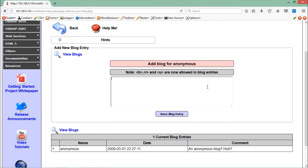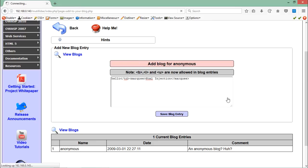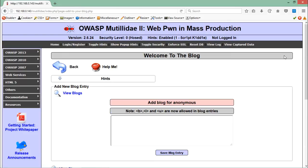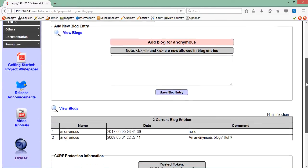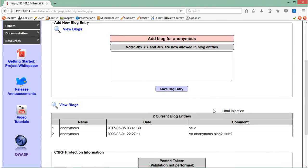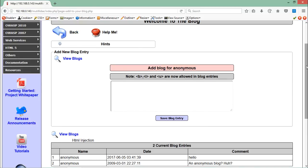In the last video we found that the TD tag is responsible for enclosing our input. Now let's write 'hello' and close the TD tag, then try to add a marquee tag as our HTML injection payload. Let me click 'Save Blog Entry' and see whether we are able to execute the HTML injection here. Here you can see that our HTML mark tag is being executed and it's running.